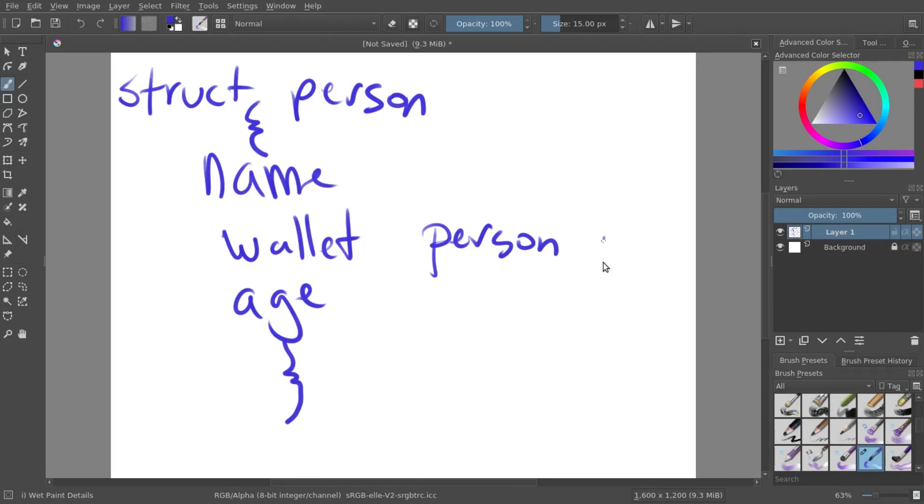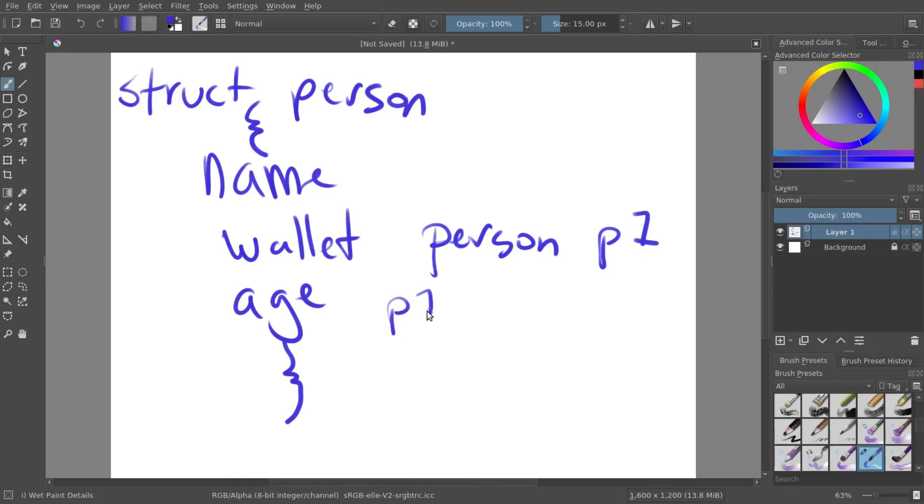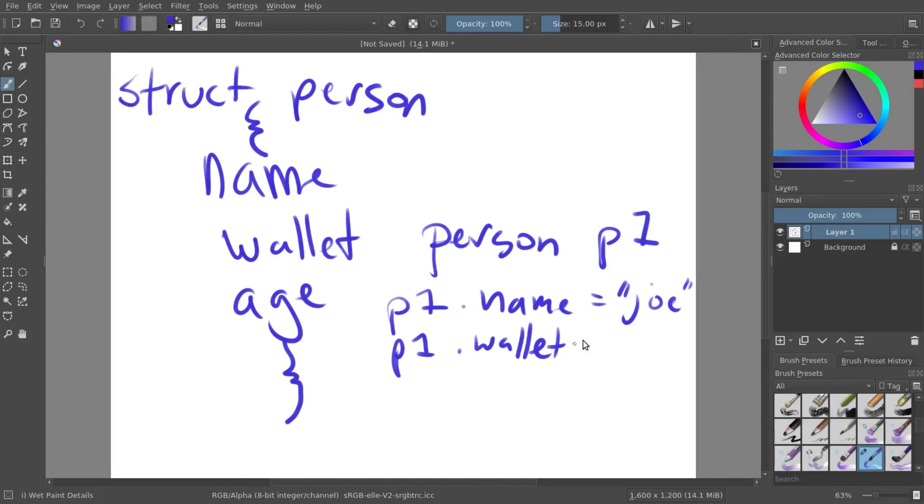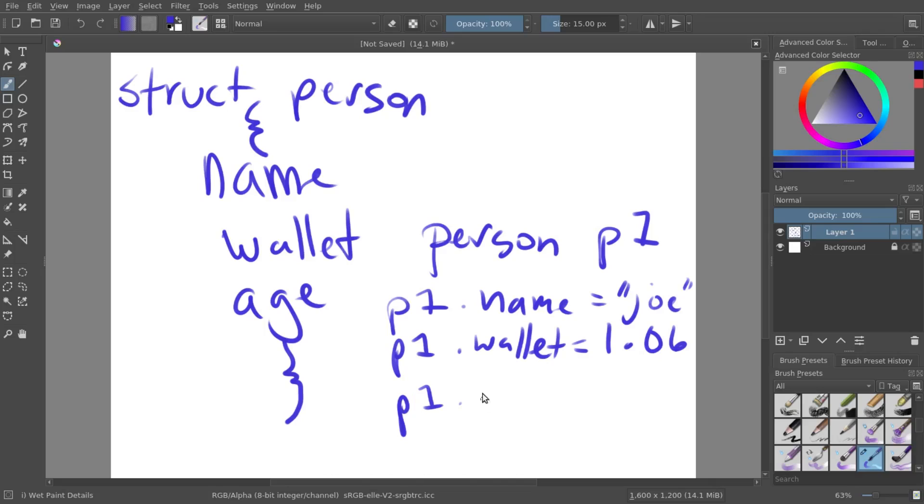Now if you want to create a new person with this information, you can just do person. And we can say person 1. So now person 1 will have a name. And you can set that to whatever you want it to be. Say Joe. And now person 1 will also have a wallet.